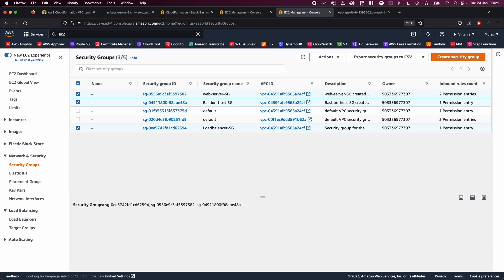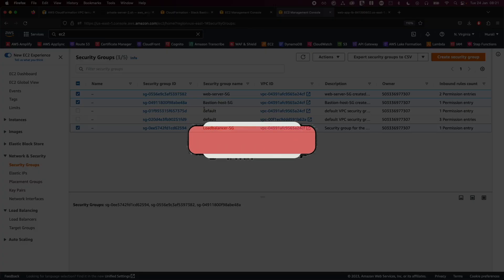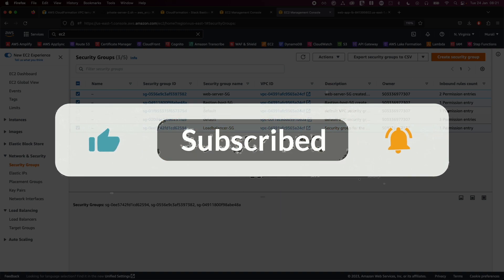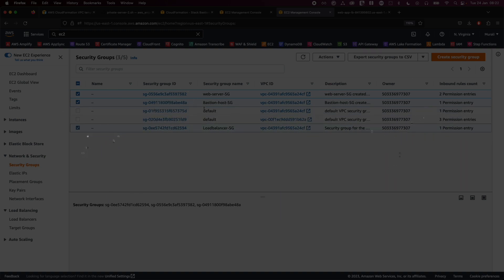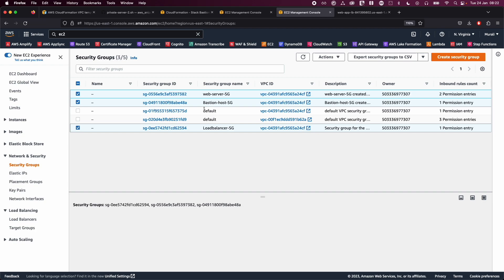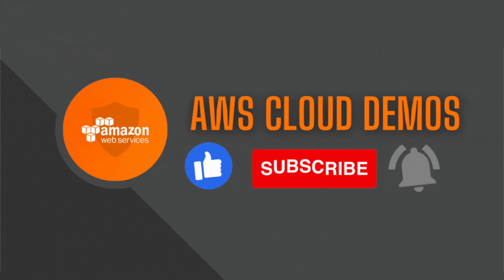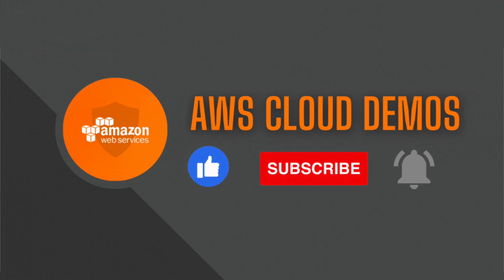Thank you so much guys. If you like this video please like it, share it, and subscribe to my channel. I will try and do more of these AWS architecture demos going forward. Thank you and I'll see you guys in the next video.